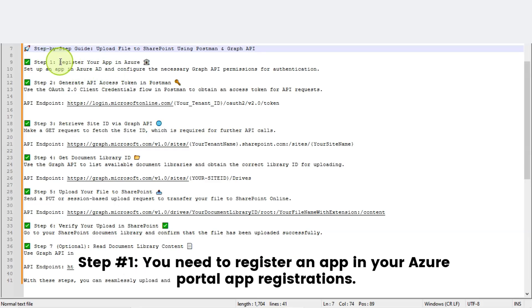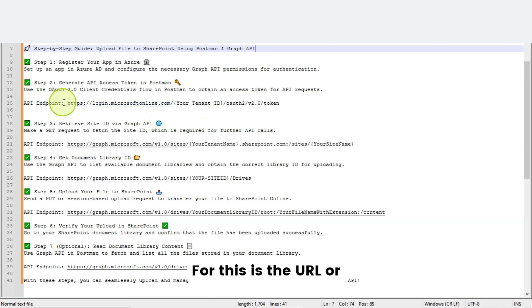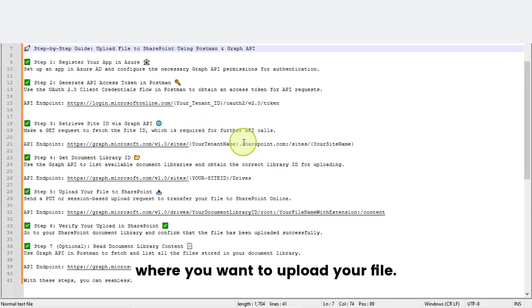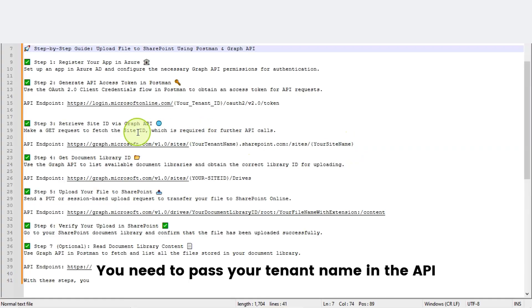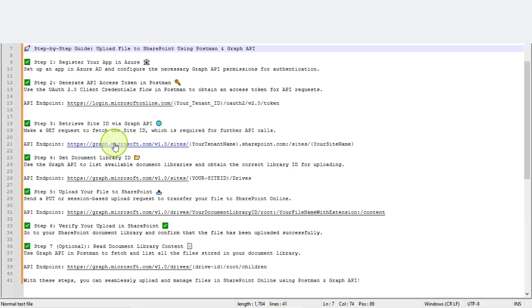Step number one: you need to register an app in your Azure Portal app registrations. Step number two: you need to generate an access token from your Postman tool for your Azure Graph API permissions — here is the URL or endpoint you need to use. Step number three: you need to retrieve your SharePoint site ID where you want to upload your file, passing your tenant name in the API.